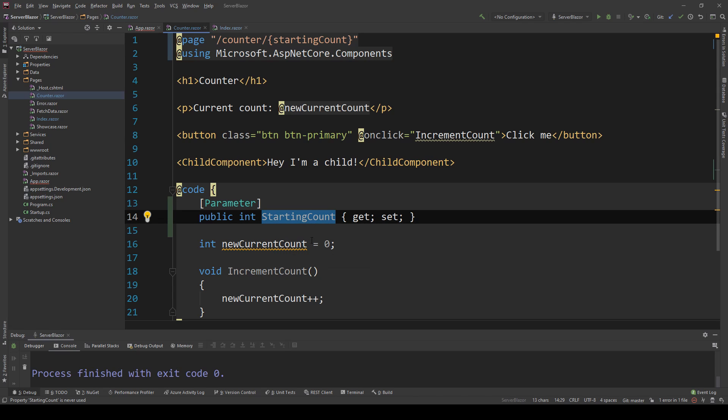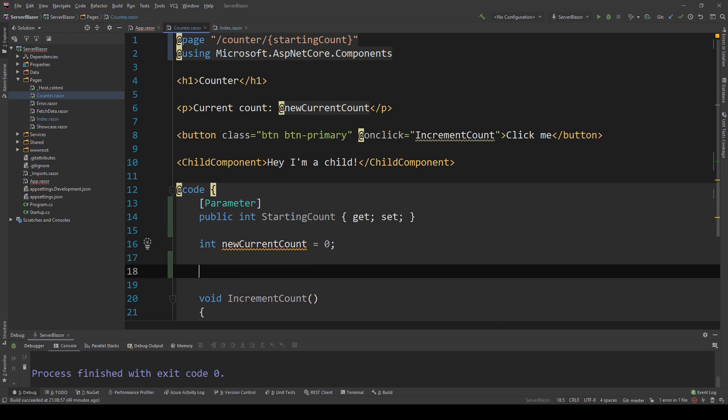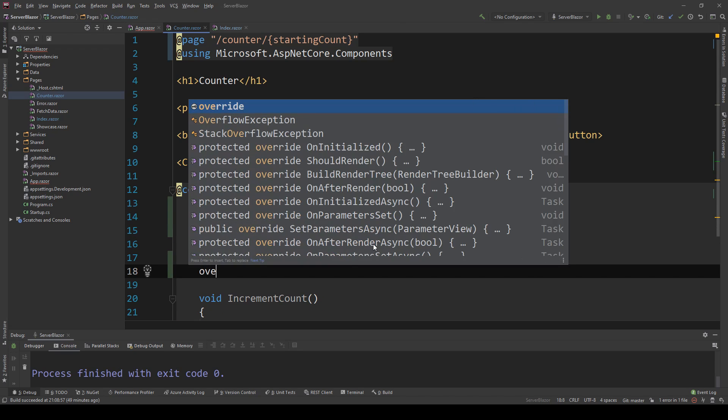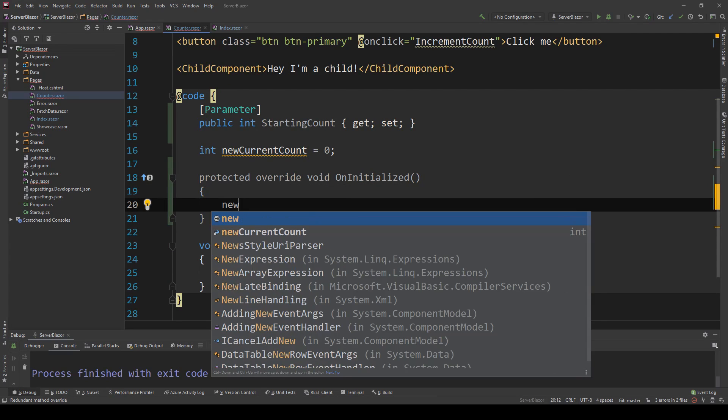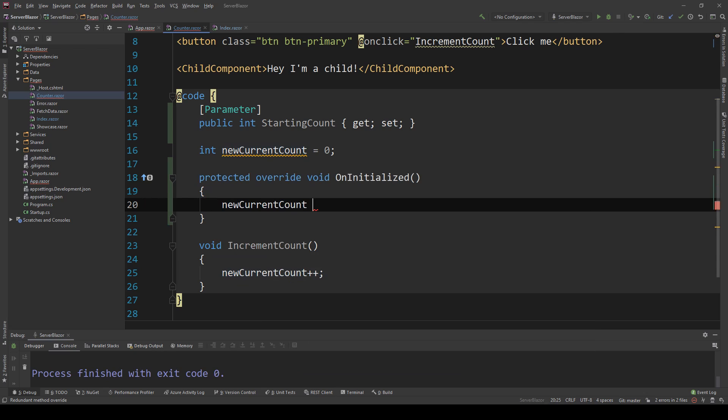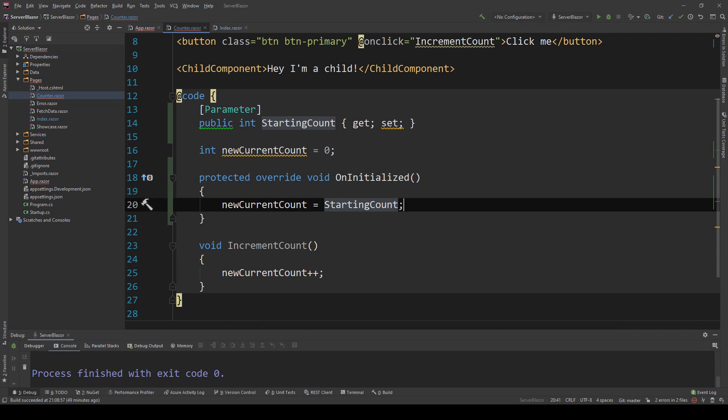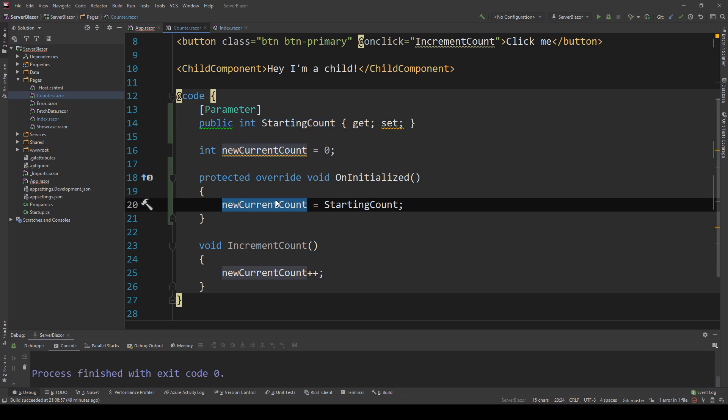I will need to do some initialization, so I'm going to create an OnInitialized method. In here I'm going to say current count equals starting count, so when I access the page it's going to get my starting count value and use it to initialize the count.